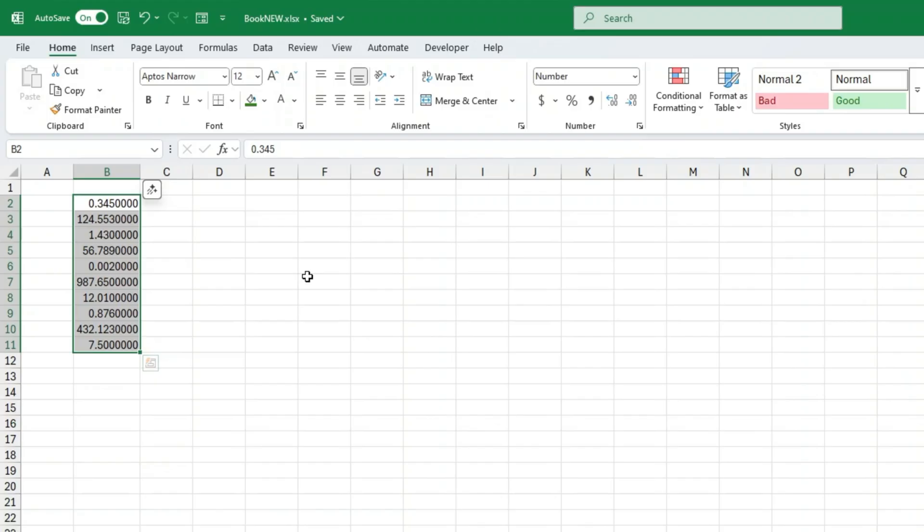So here's the trick I personally love because it keeps each number's correct decimal places. No extra zeros. We'll convert the numbers to text so Excel shows them exactly as you type them. Here's how.